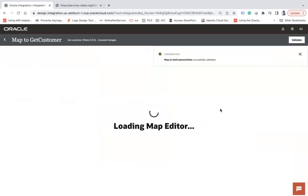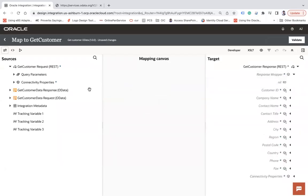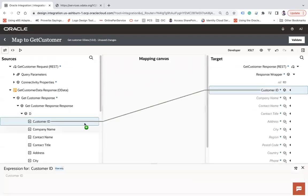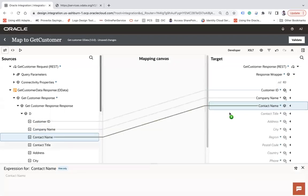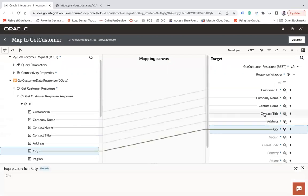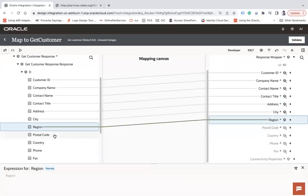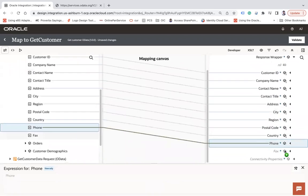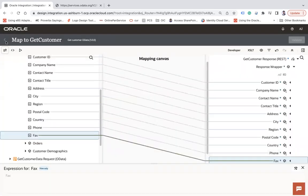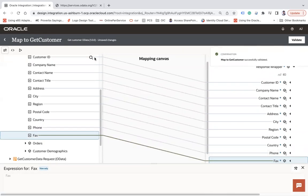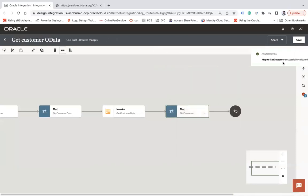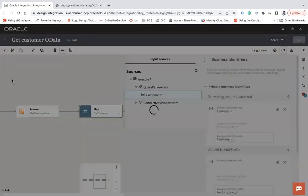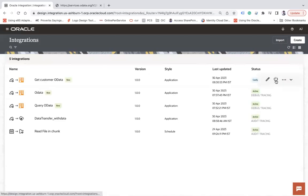Click Next, then Done, and then map the response wrapper. You need to map all the data here - fields like Region, Postal Code, Country. That's it. Click Validate and then Close.